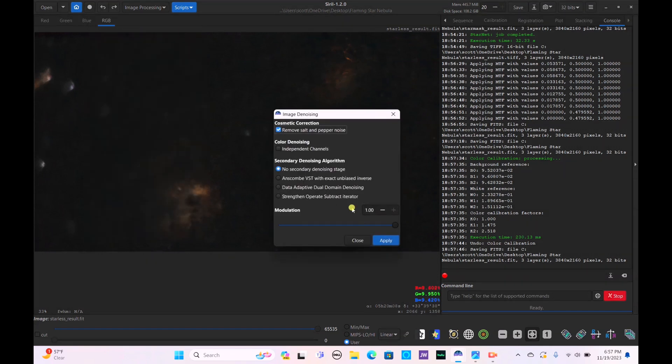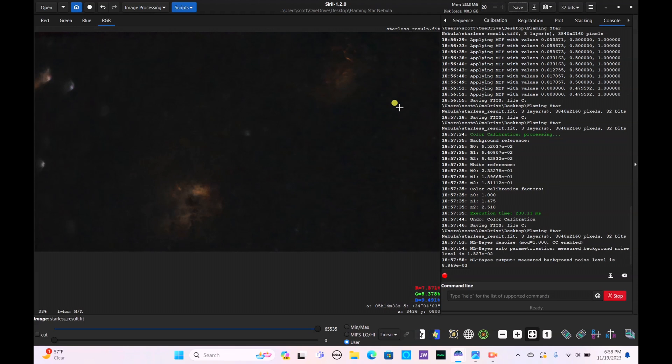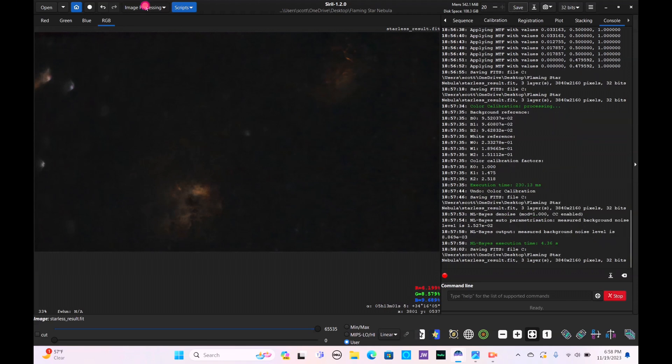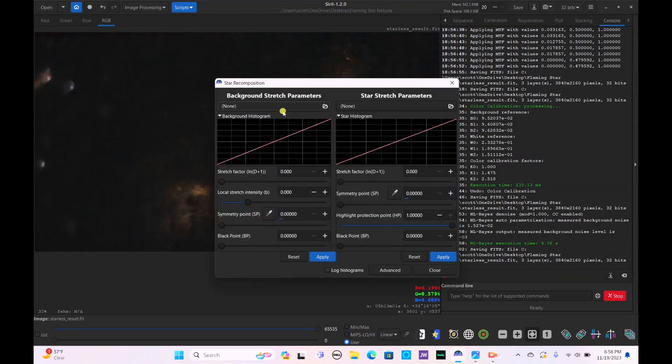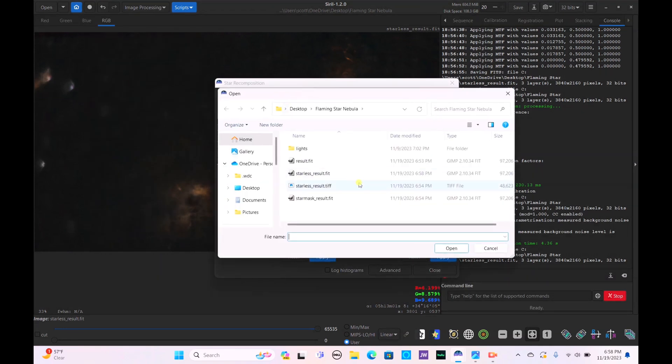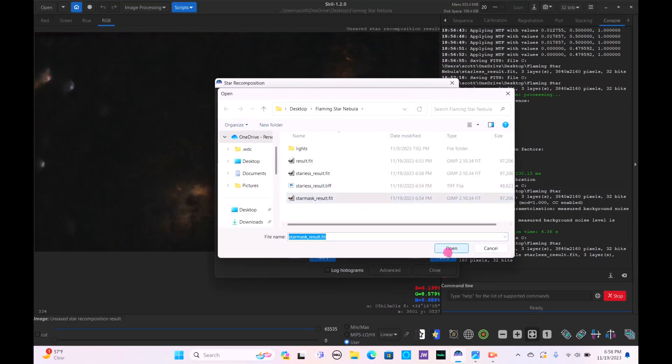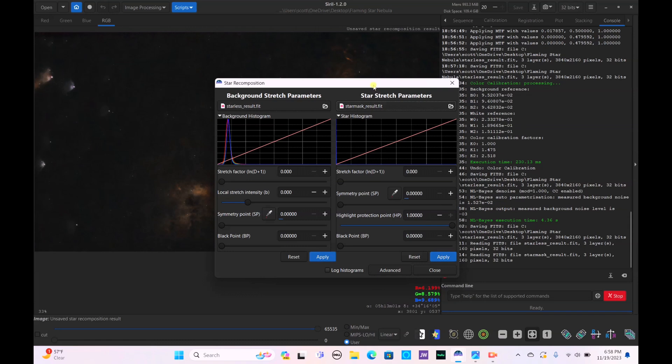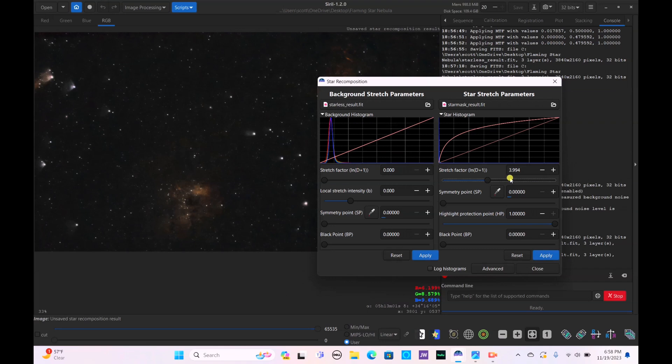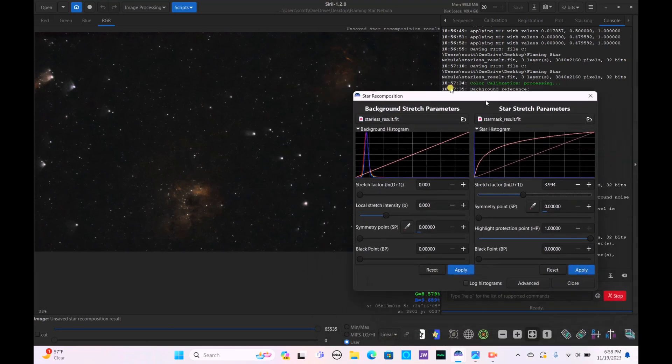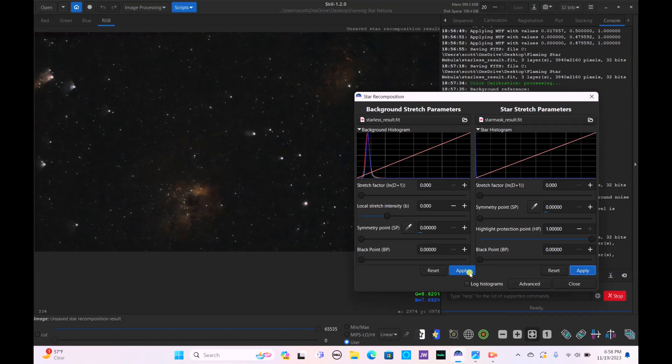We're going to go ahead and bring our stars back in here. Actually, let's do a noise reduction first. Apply. Okay, as you can see the noise reduction is now complete. Let's save that again. And now let's bring the stars back in here. So go to Star Processing, Star Recomposition, go to your Starless Result, Open. Star Mask Results, Open, and start bringing the stars back in here. Alright, so here we have the Tadpole Nebula and the Flaming Star Nebula. So we apply that and we hit Close here.